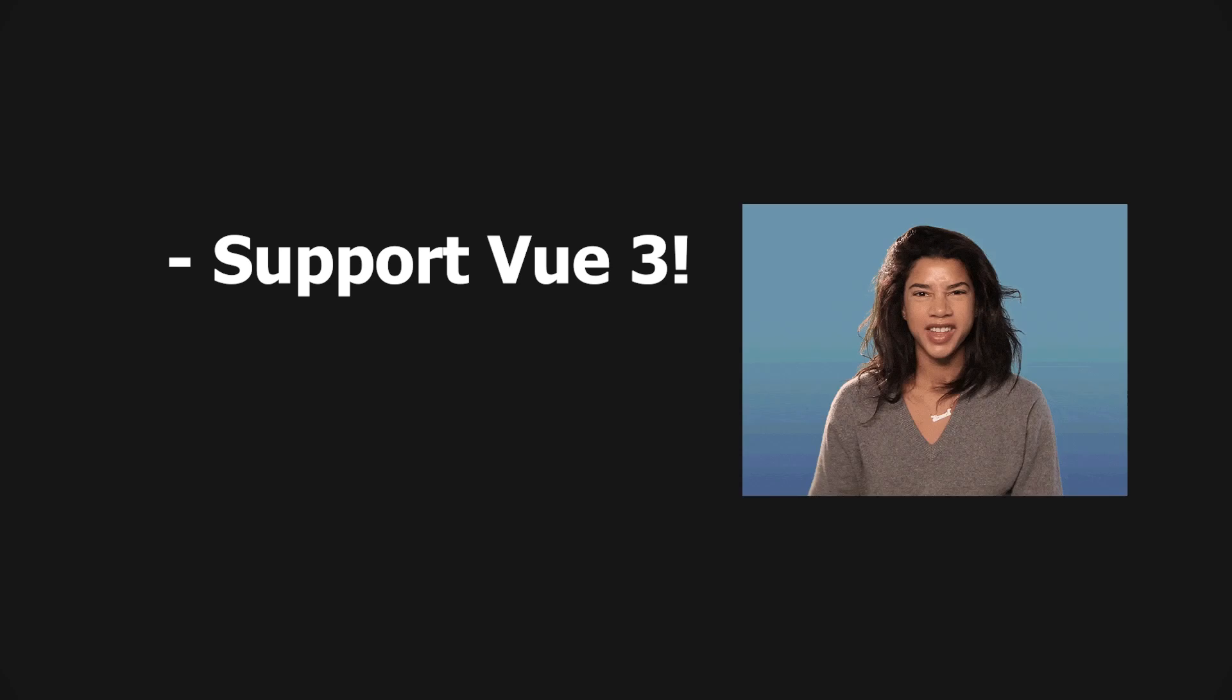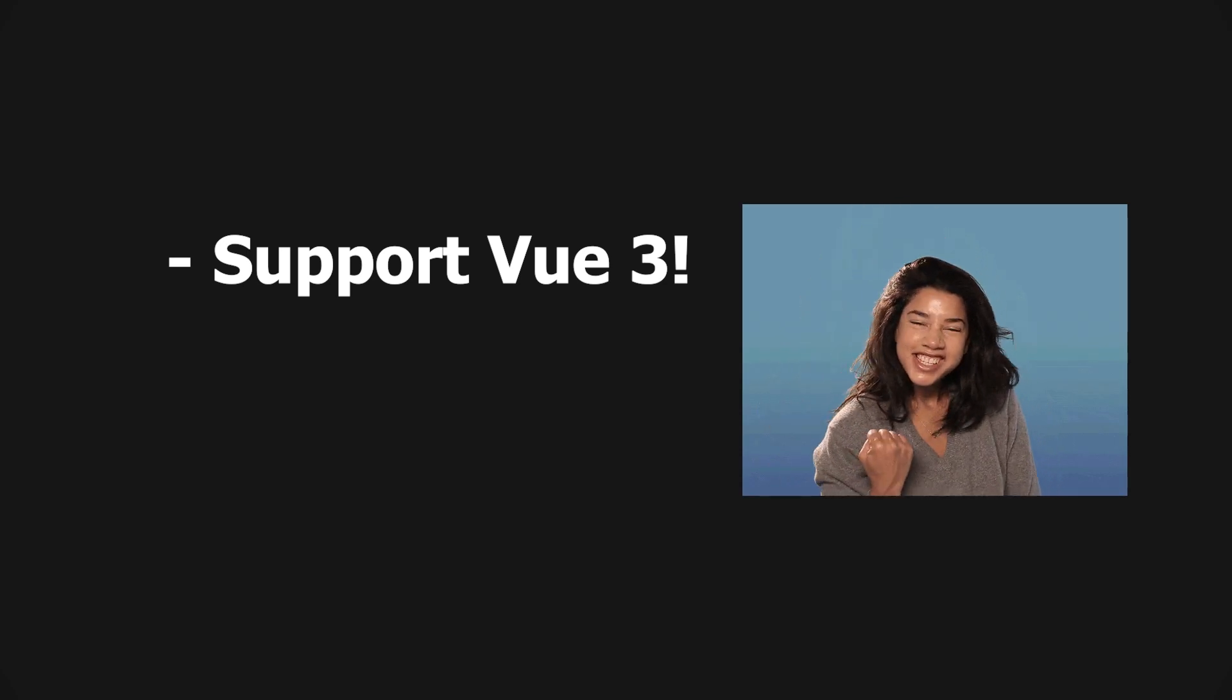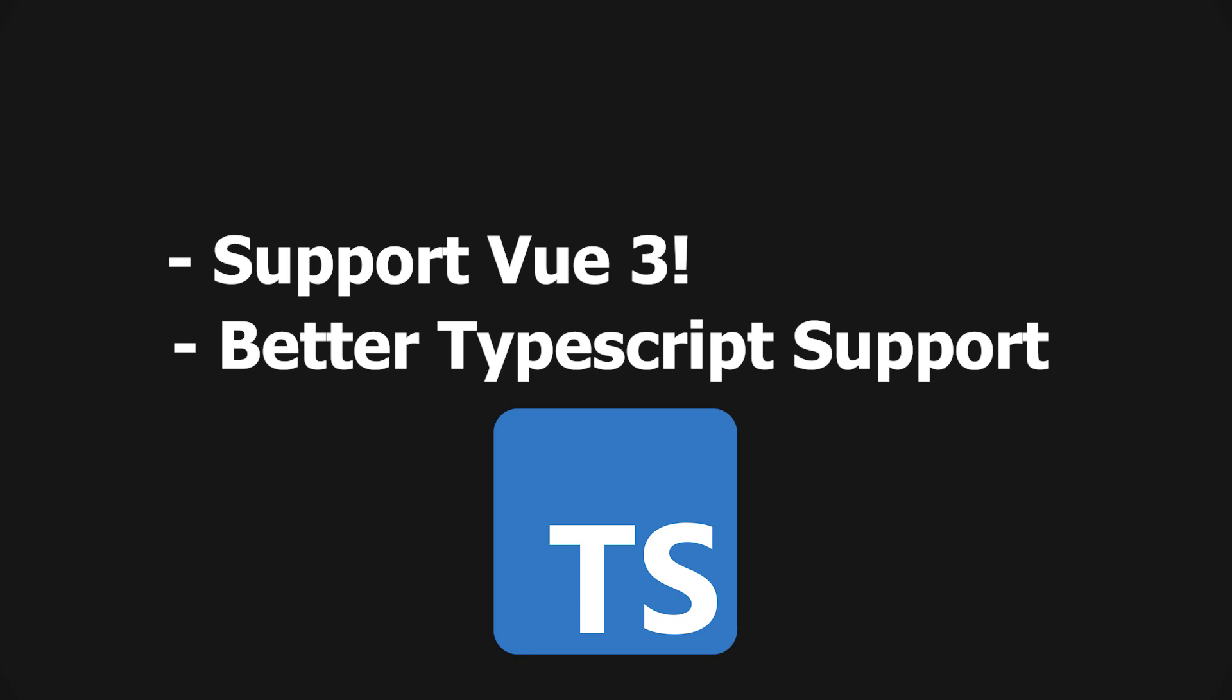The major goal of Vuex 4 is to support the new composition API introduced in Vue 3 and to simplify the usage of Vuex overall. It is also intended to support a more robust interface for TypeScript. I do feel the new way of TypeScript support in Vuex is improved, but it is verbose and still needs more improvement. We'll explore this in detail with a to-do app example.